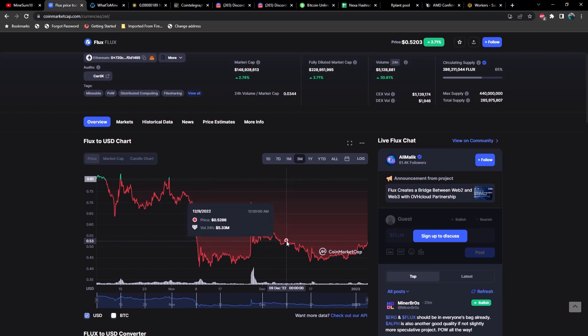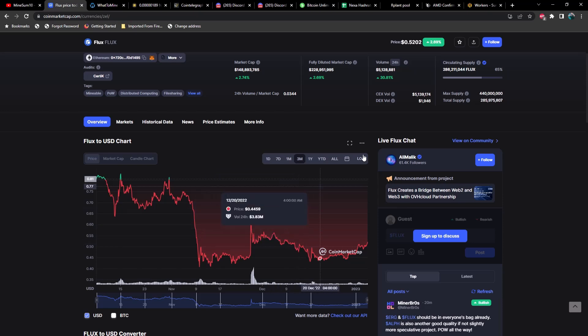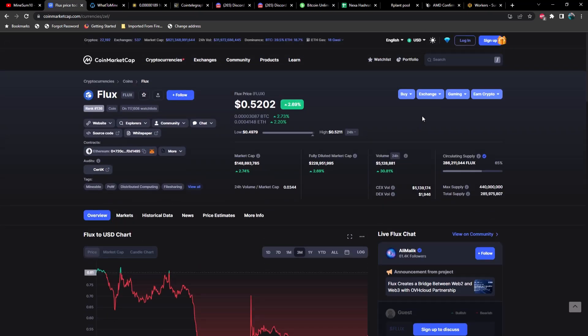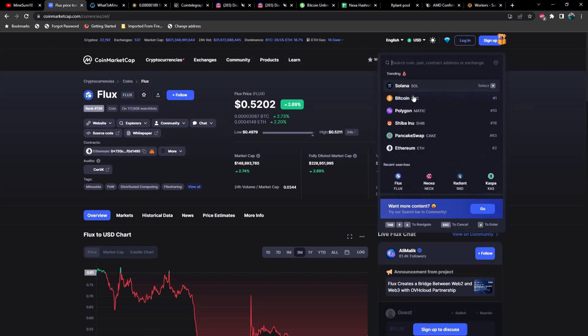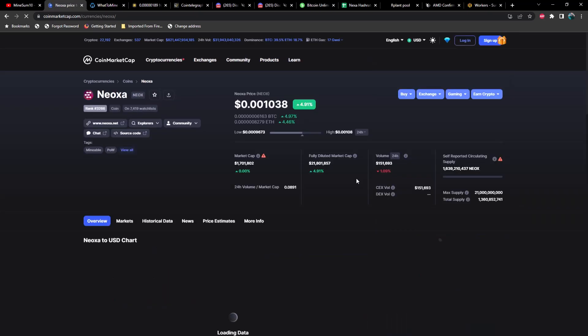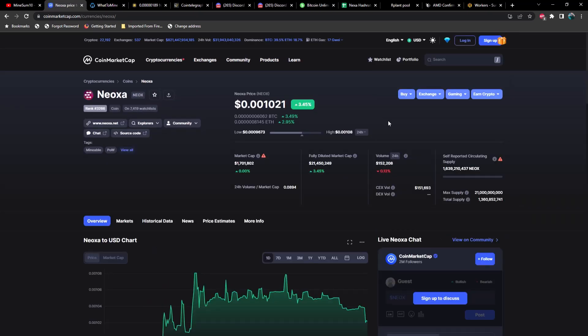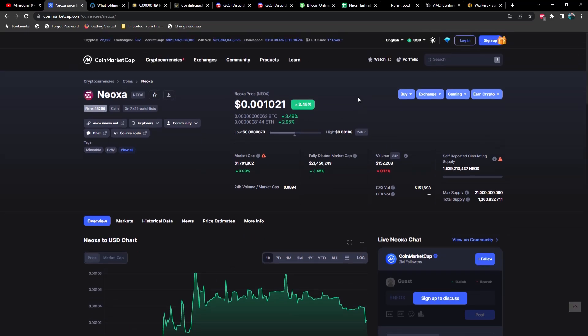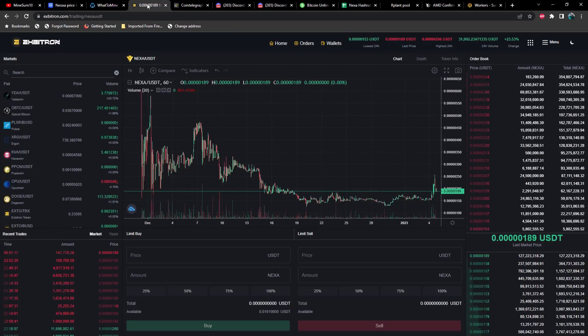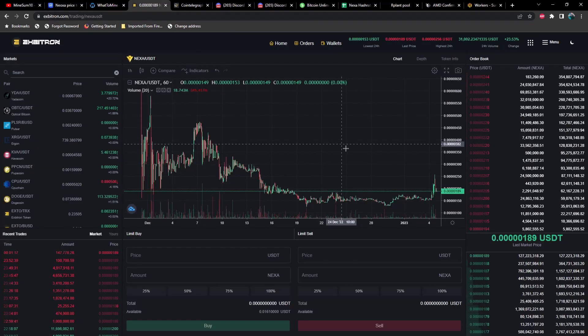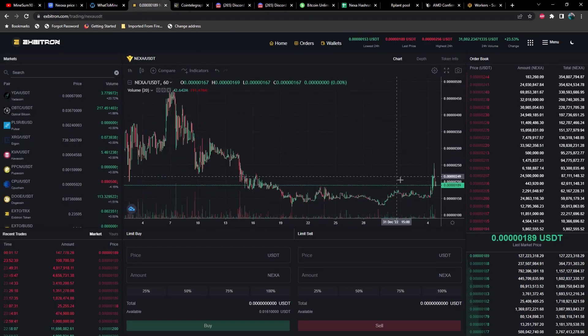Lastly we'll take a look at Neoxa real quick. Neoxa is up almost five percent for the day at 0.001. Since we're looking at prices, let's go ahead and take a look at Nexa because it had a nice little pump today.